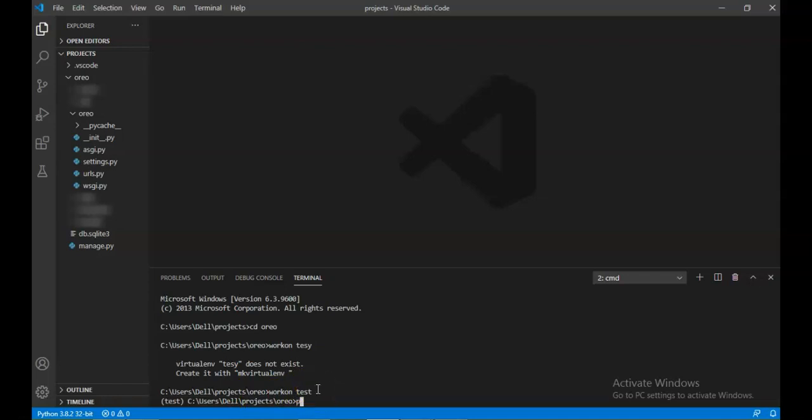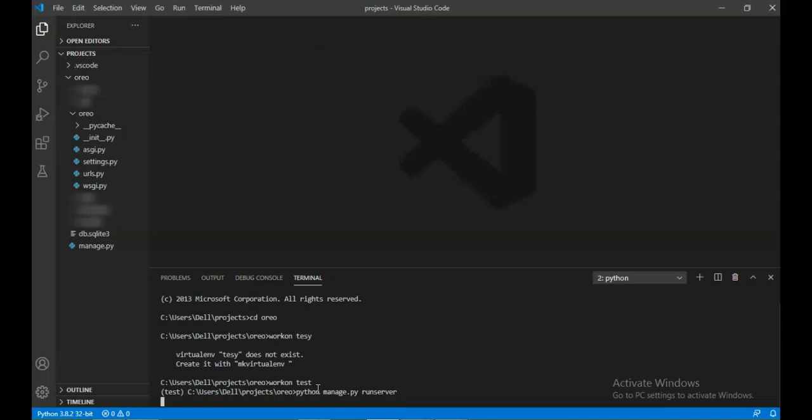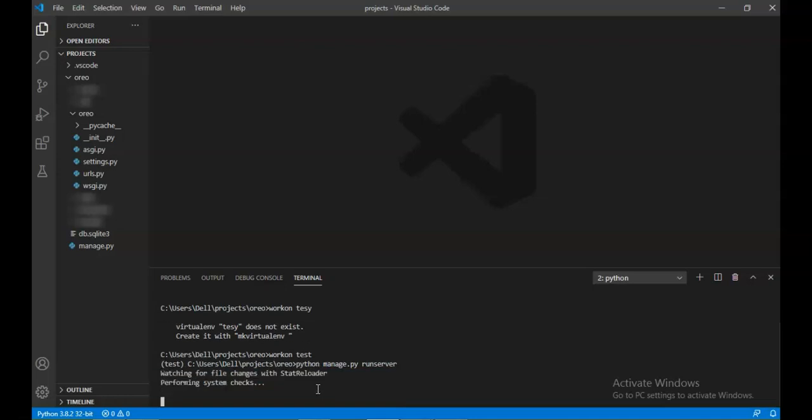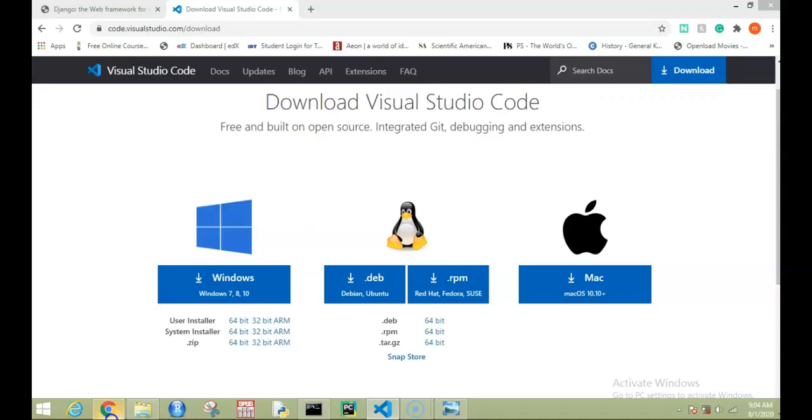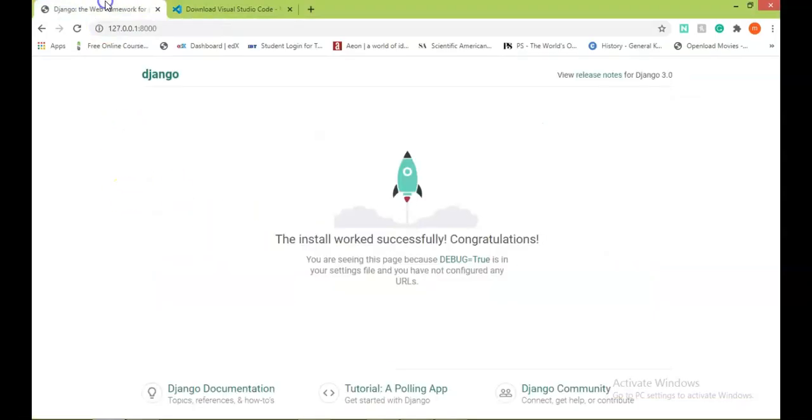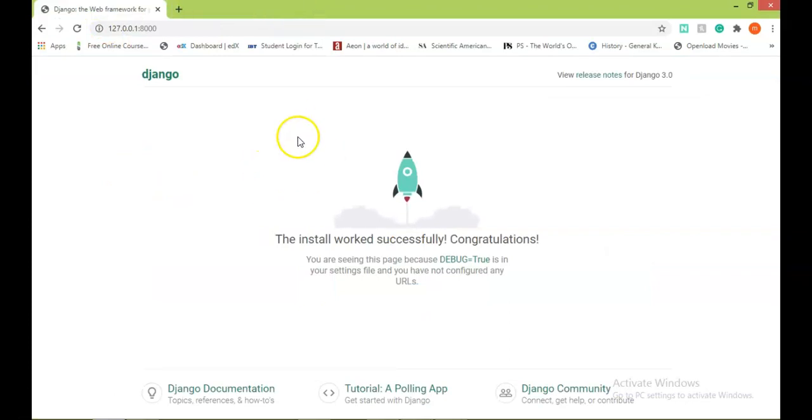Now we will write the command you all know: python manage.py then runserver. Yes, it's working. So we'll go to Google and see. Yes, this one is working. So in this way we will write our code in VS Code.